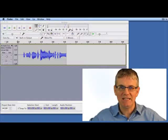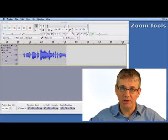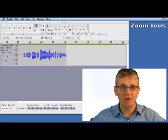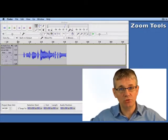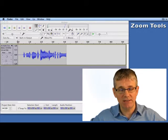Hello, creative thinkers. In this tutorial, I'm going to show you how to use the Zoom tools in Audacity.